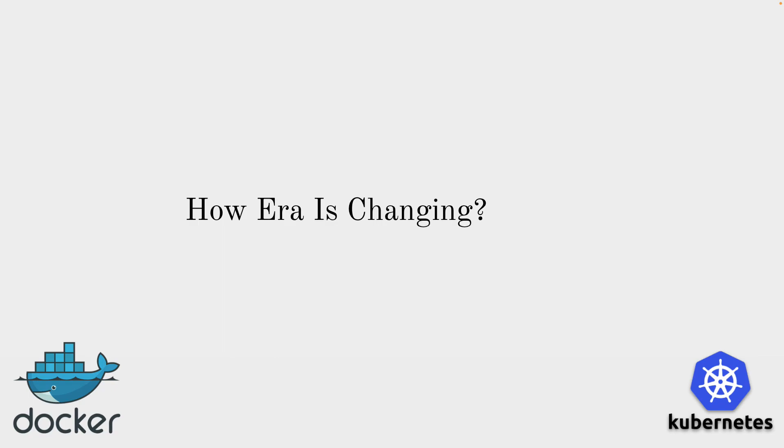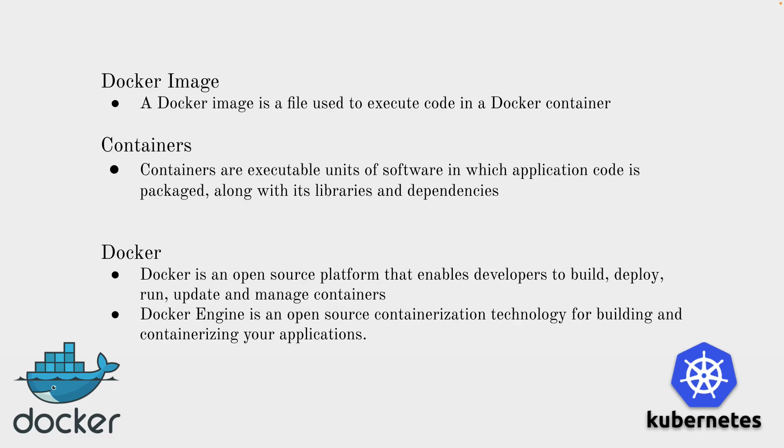So what is the container and what are all the related tools around this? Let's talk about this deeply. There are a few things like images, containers, Docker, Kubernetes and all these words you will be hearing again and again. So what exactly is it? Let's have a look.